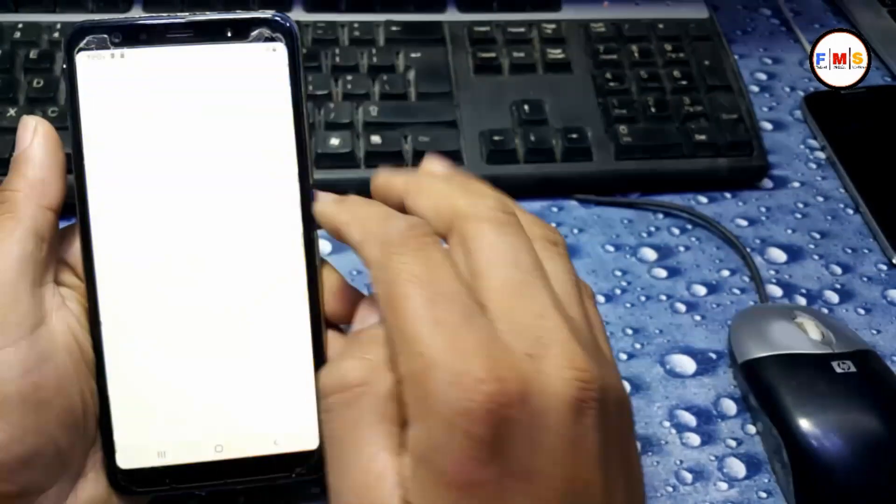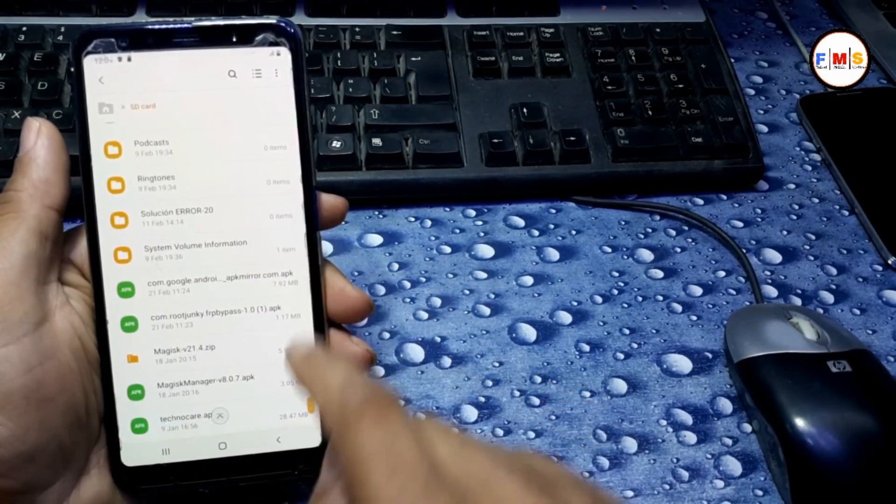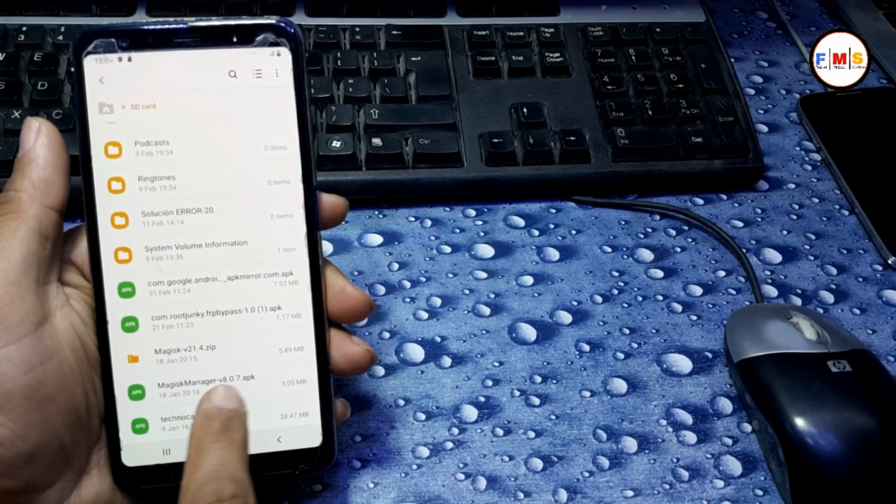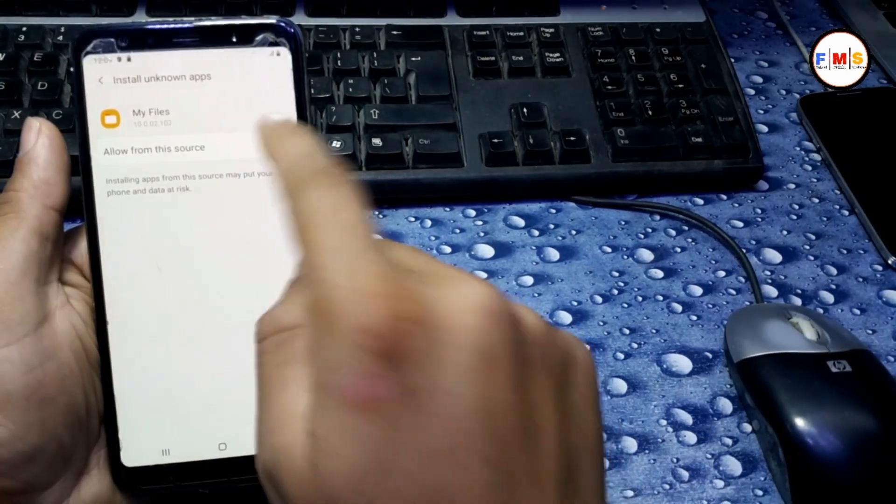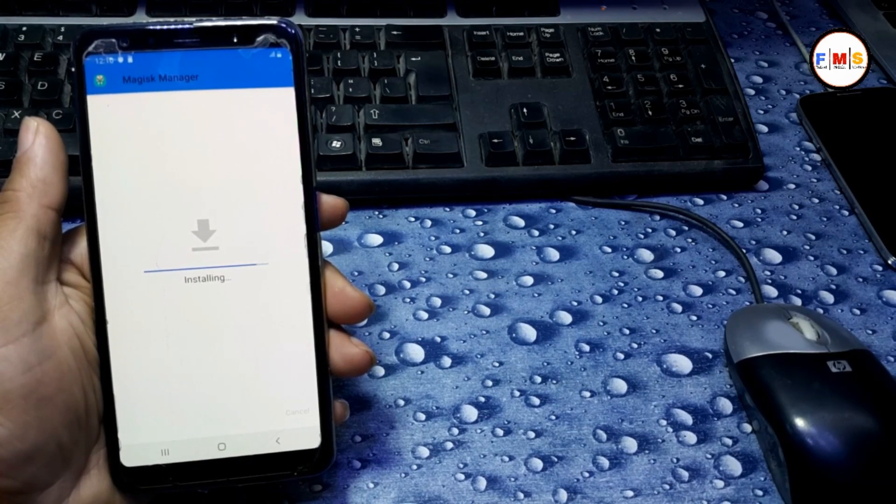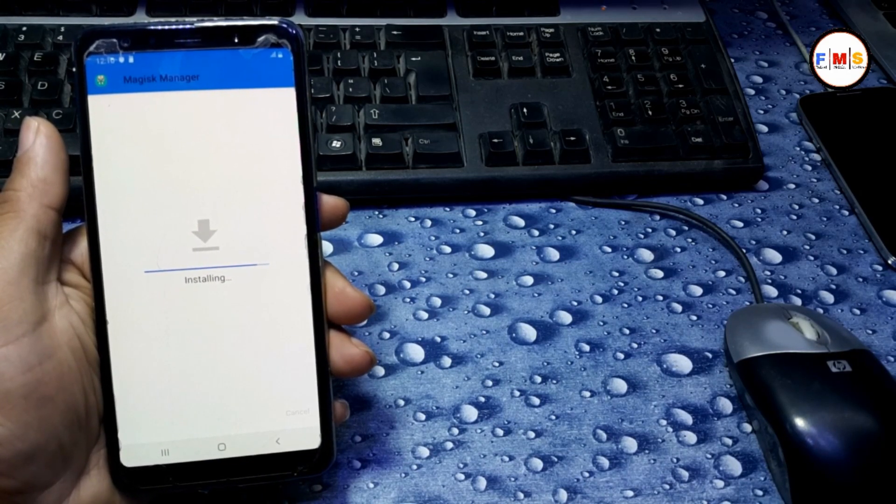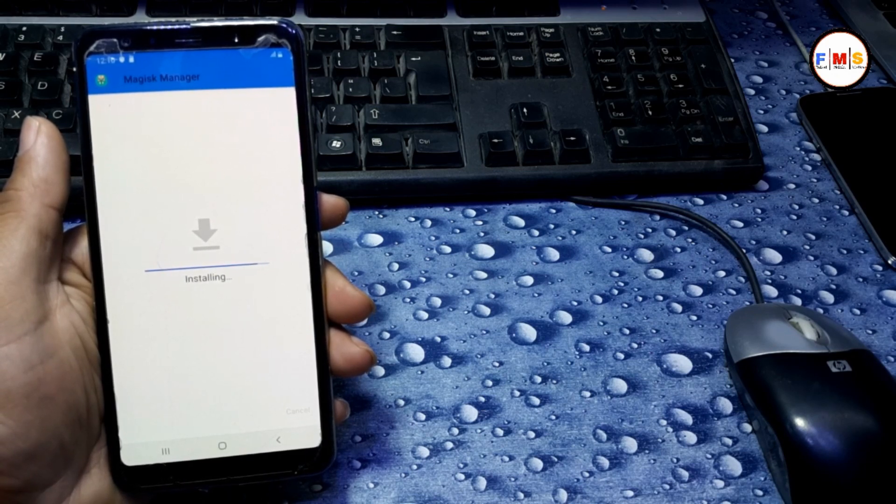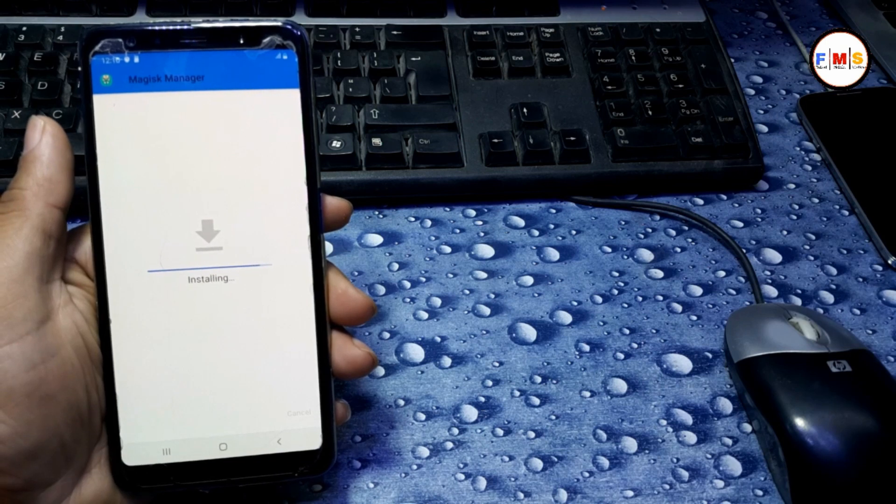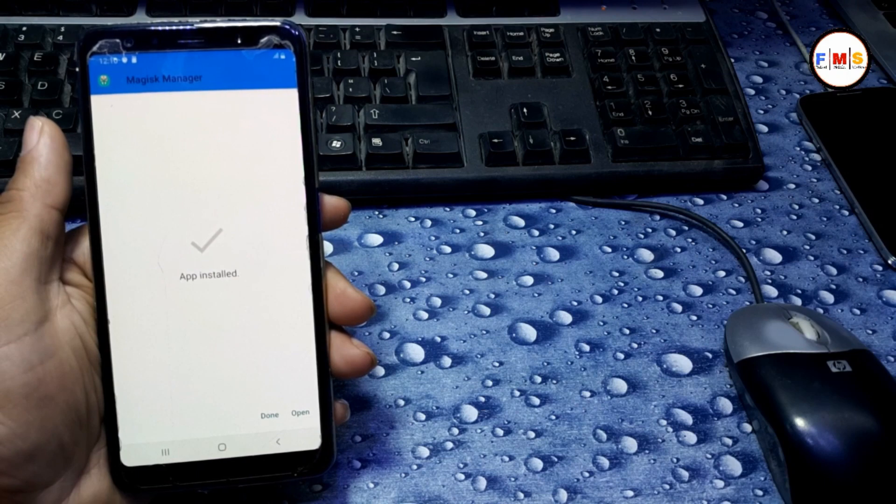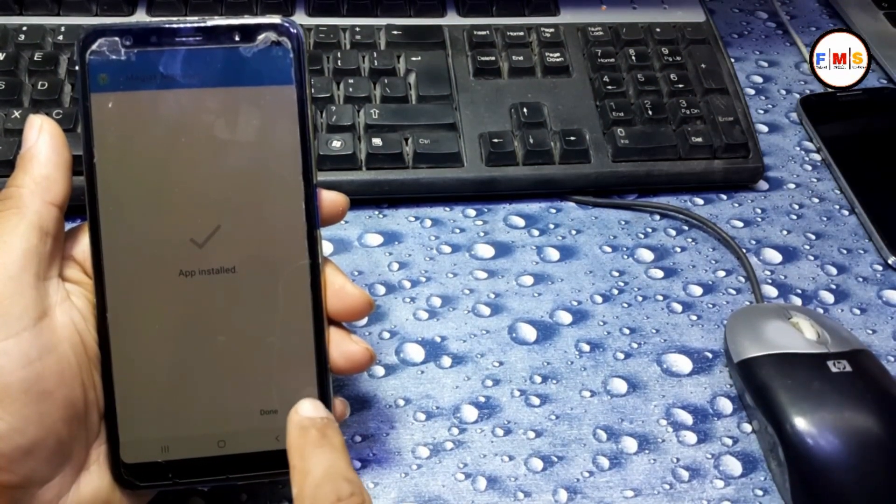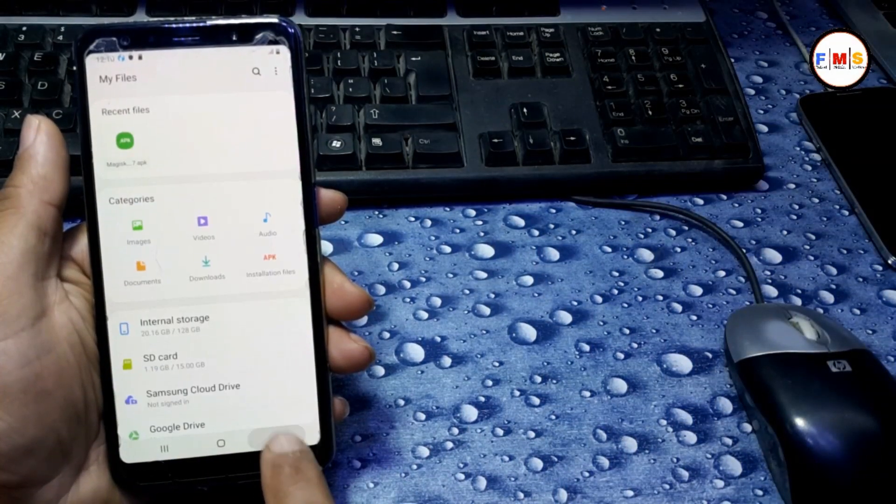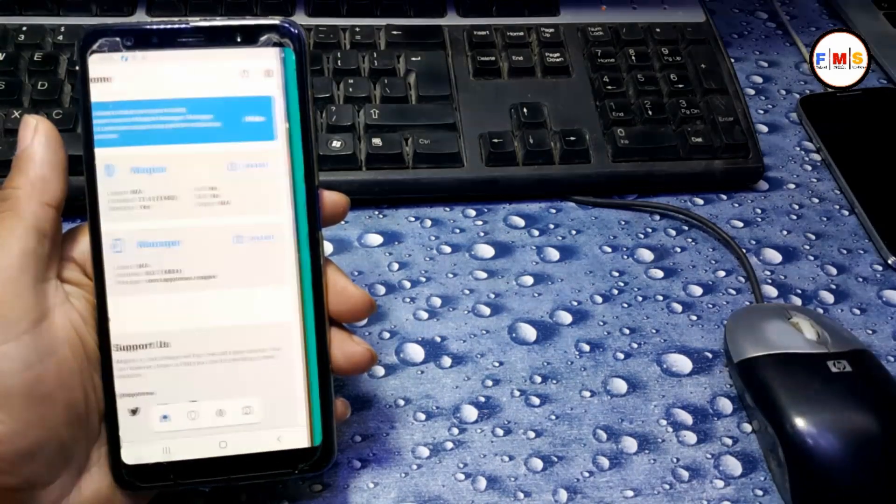Now I am going to install Magisk Manager 8.0.7 which is the latest one, so install it. Now open it. Our Magisk Manager is successfully installed.